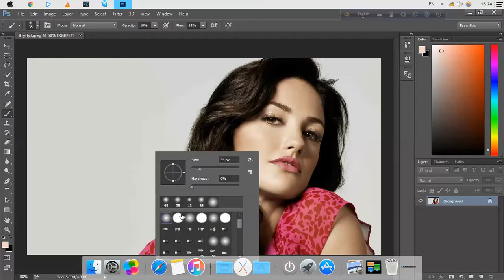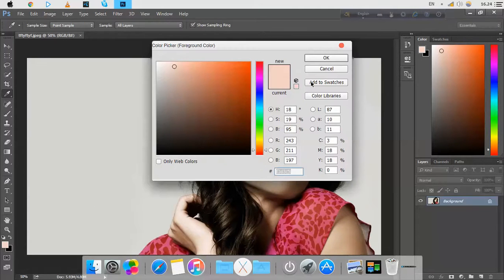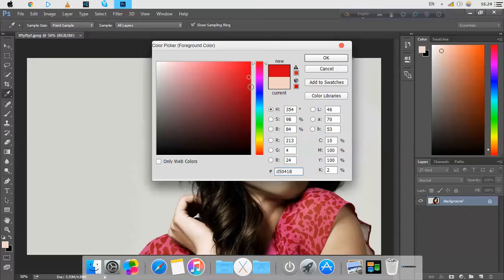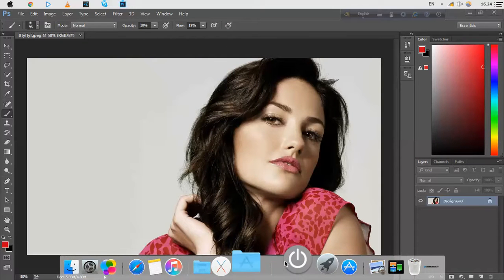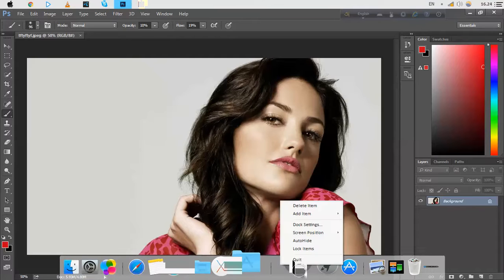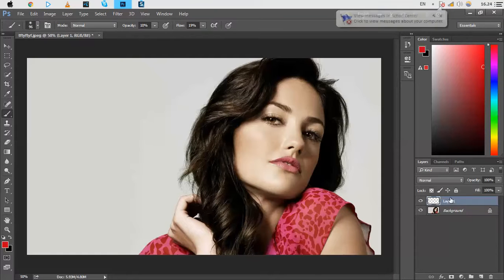Select this color from here and pick a very dark color. Just paint here. Now click here to select a new layer.